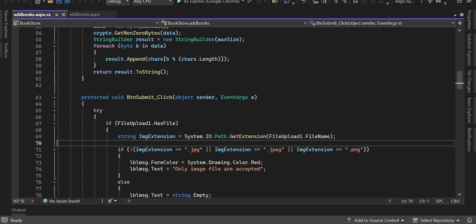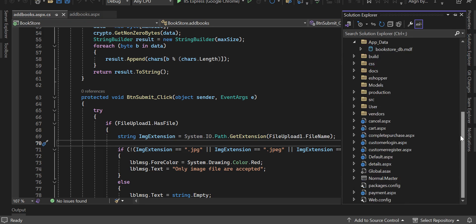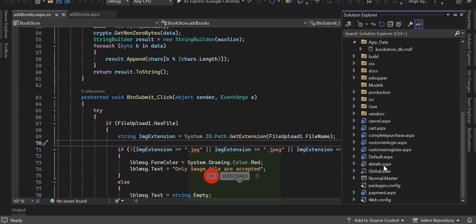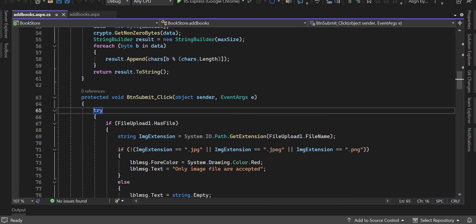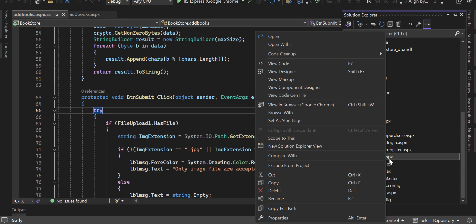Now that you're on the Visual Studio IDE, if you navigate towards your right sidebar of the screen, you're going to see a solution explorer. Click on it, and once you click on it, you're going to see all the files that made up the project. Look for 'default' — default is the home page. You can right-click on it and then view in browser. Or if you like, you can click on the play button here. You can also set default as the startup page.